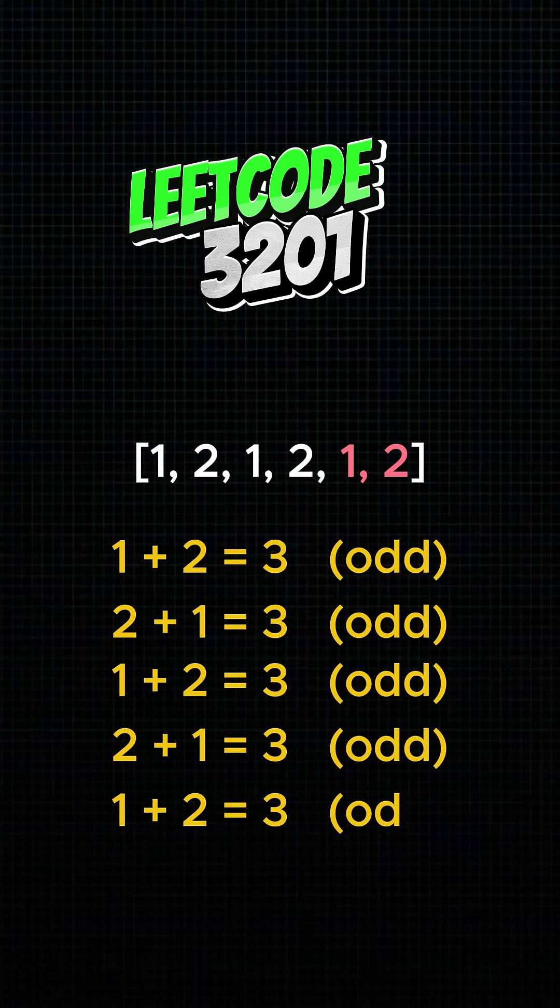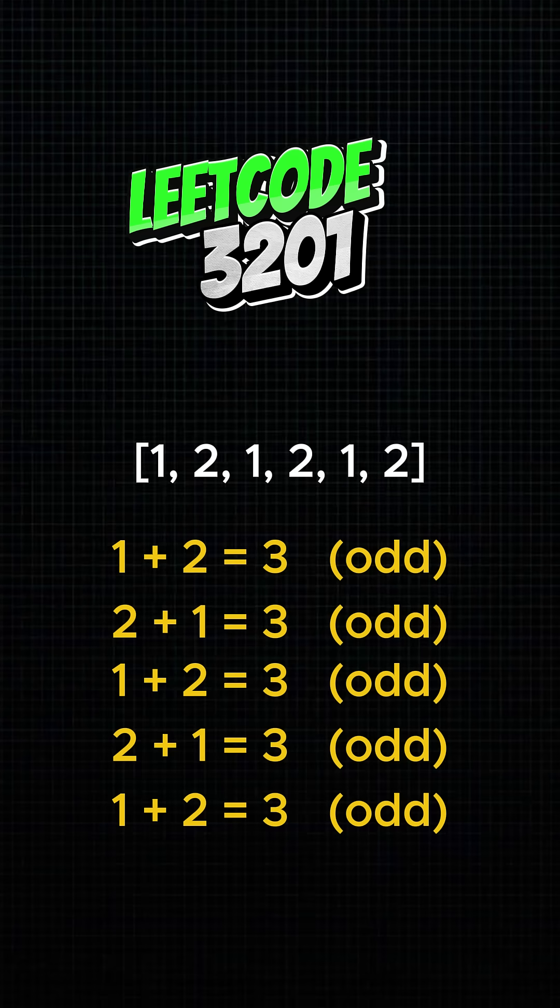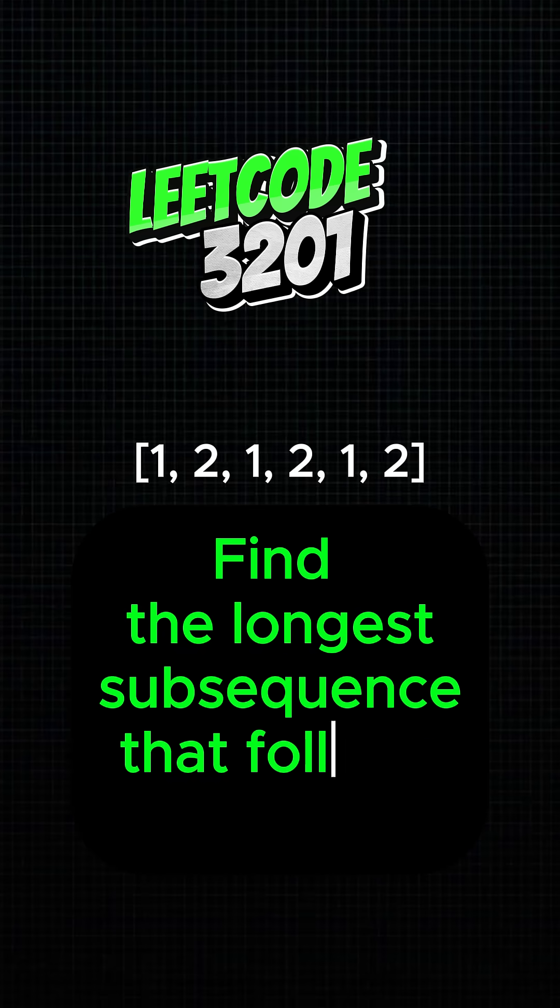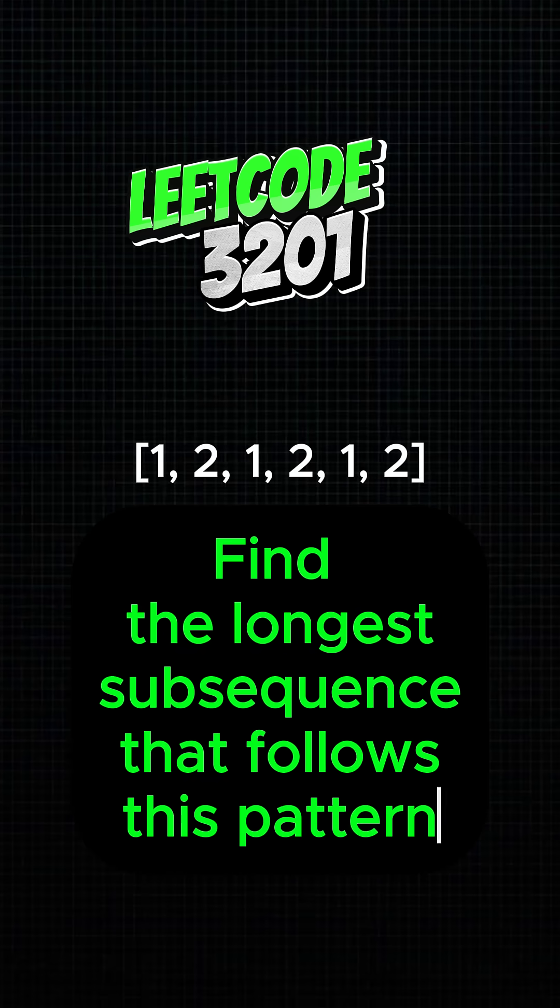In this case, each pair like 1 plus 2 or 2 plus 1 gives an odd sum, so the entire sequence is valid. Your task? Find the longest subsequence that follows this pattern.